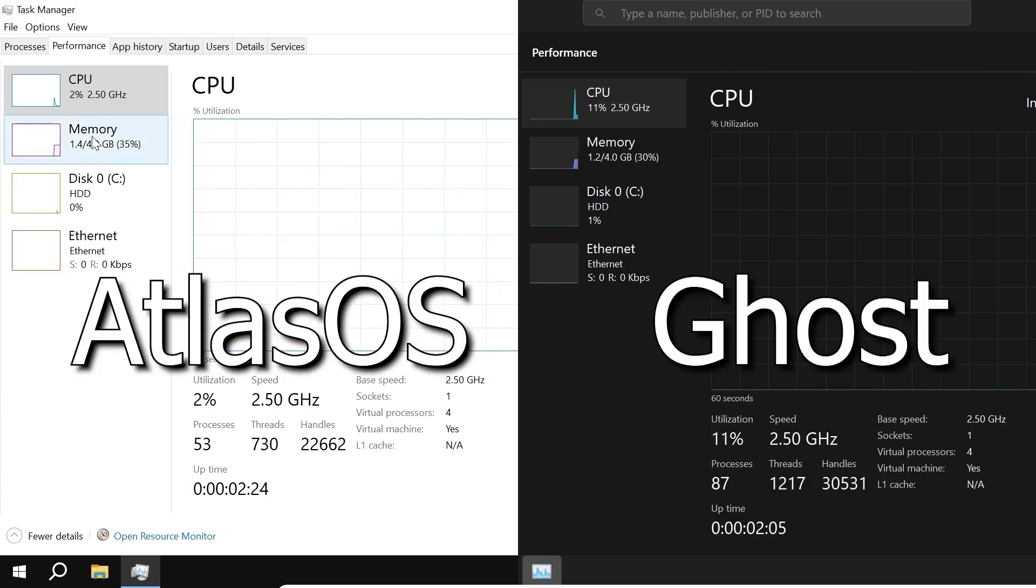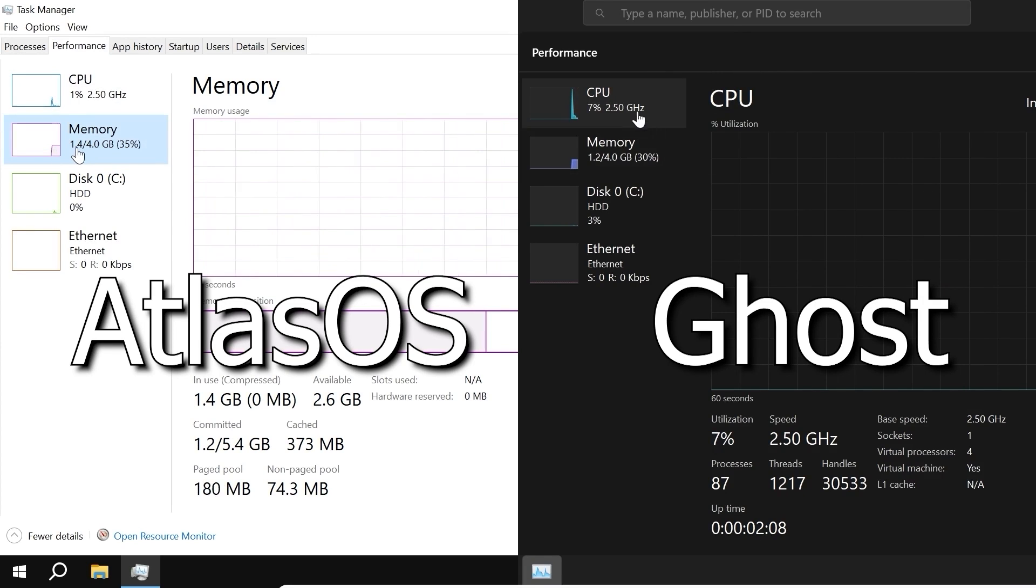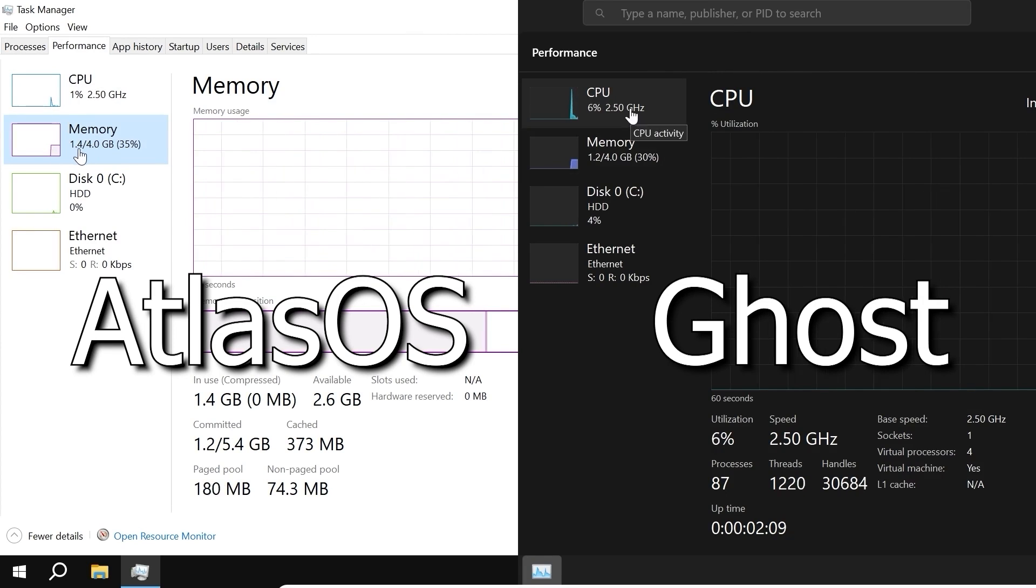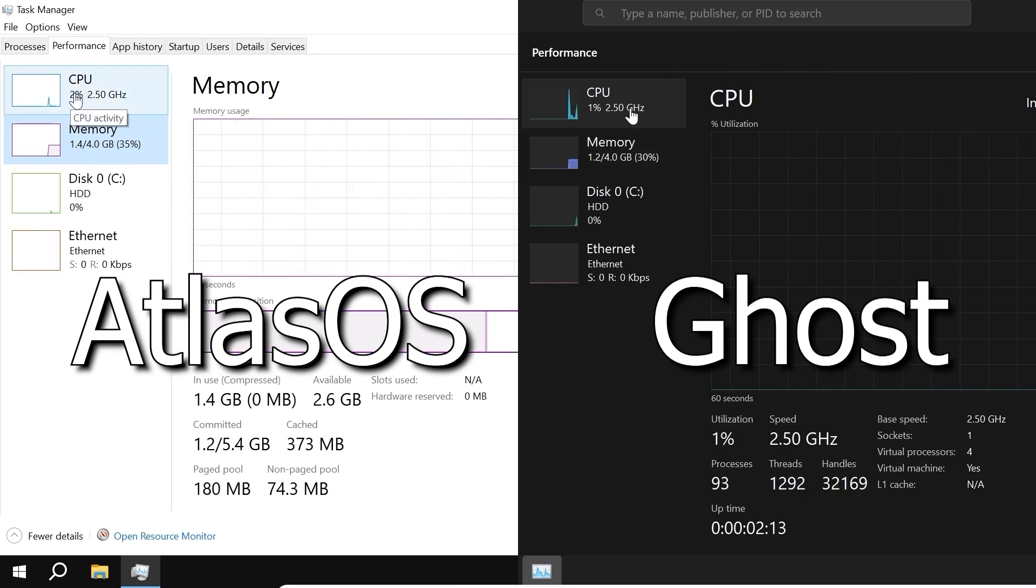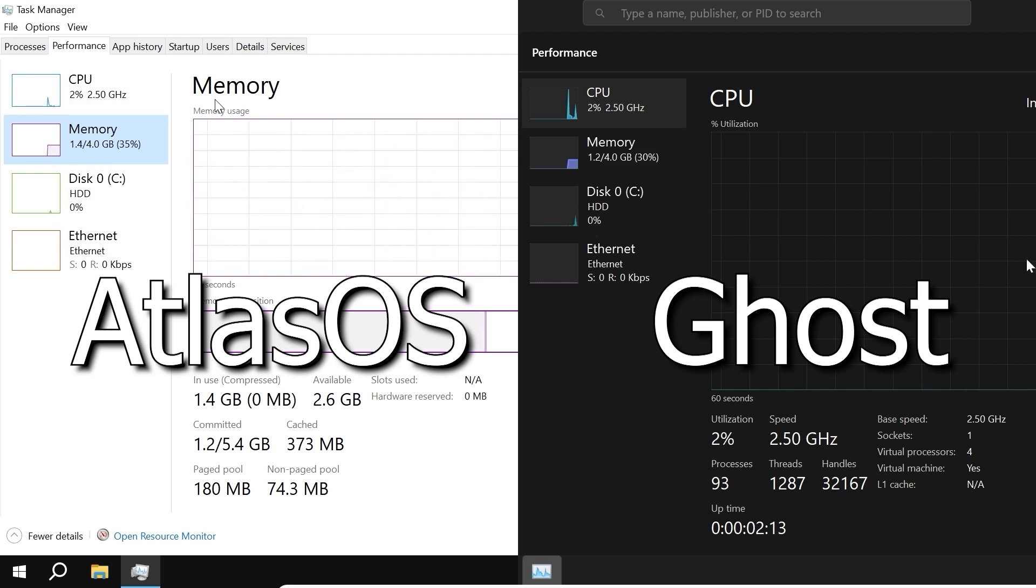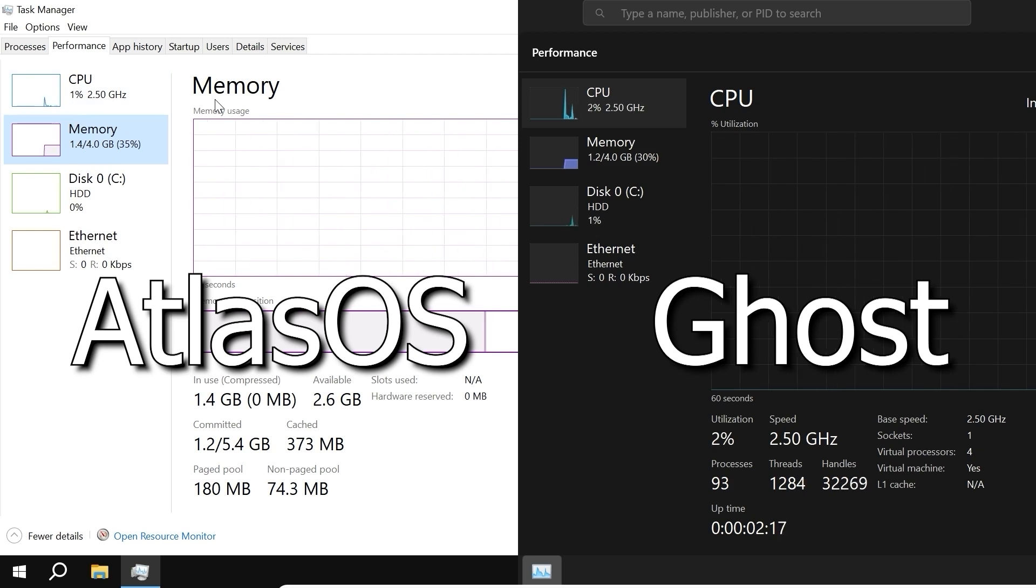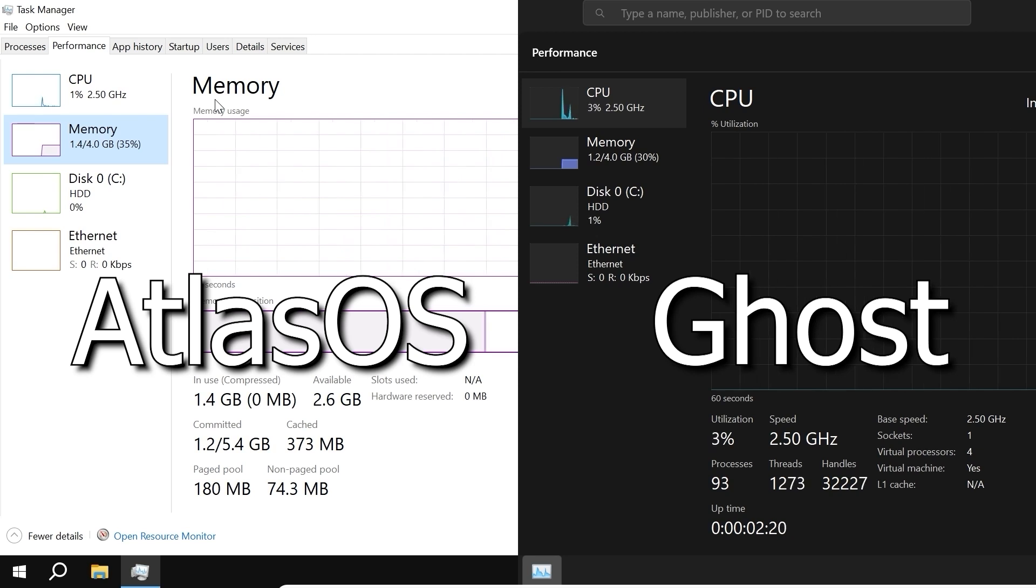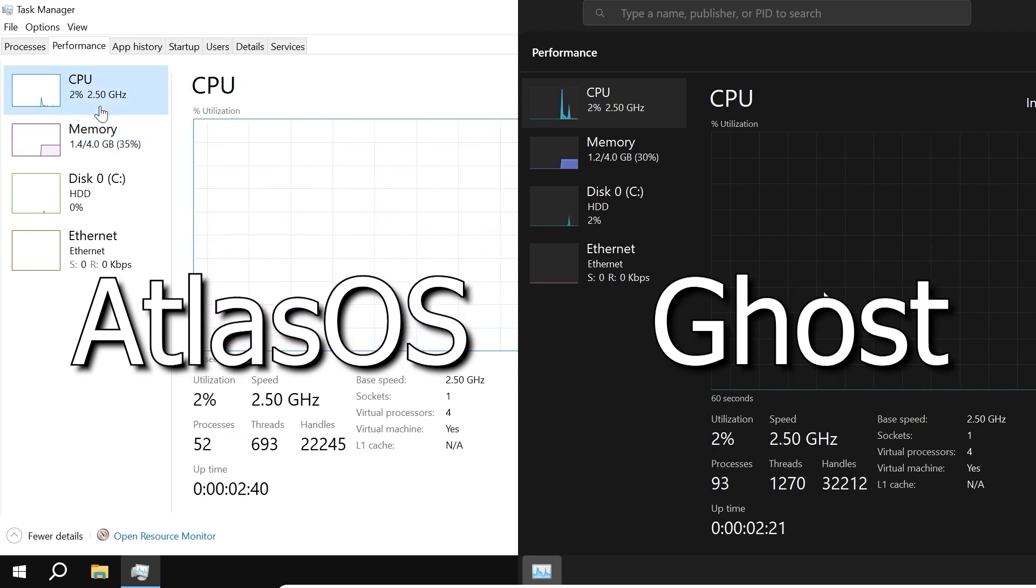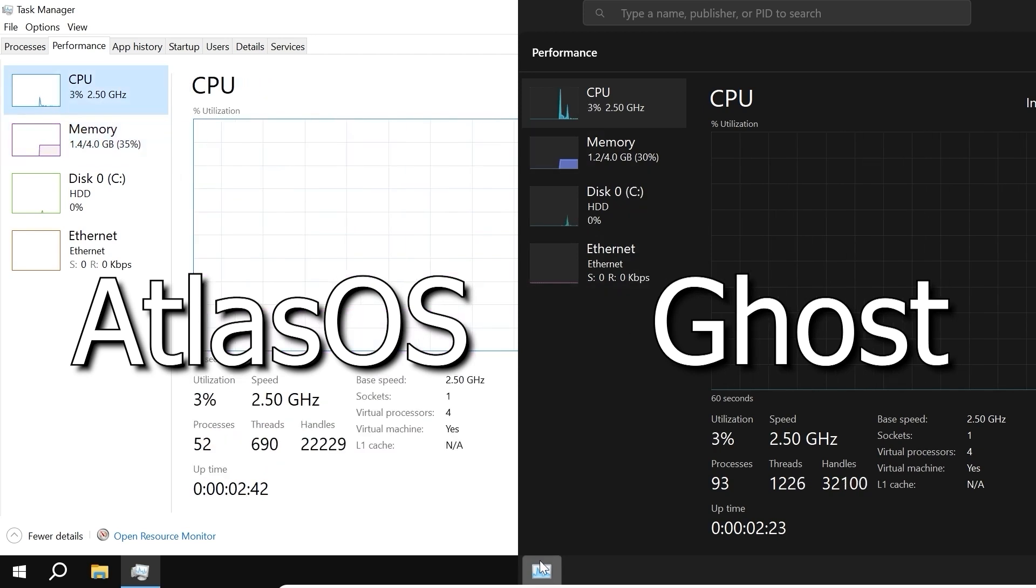In Task Manager, AtlasOS uses 1.4GB of RAM, while Ghost Spectre uses 1.2GB of RAM. I do not see any serious differences between them. And sometimes, AtlasOS used less RAM than Ghost Spectre, a close match for both of them.